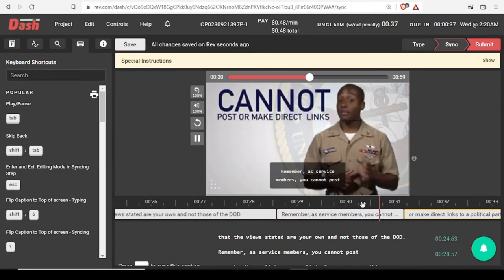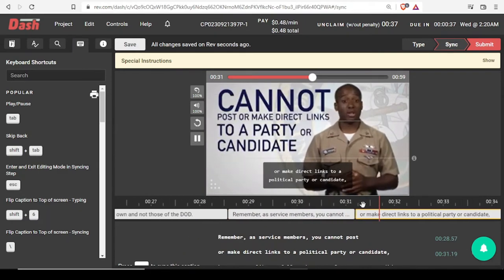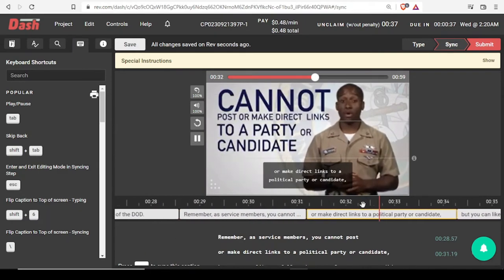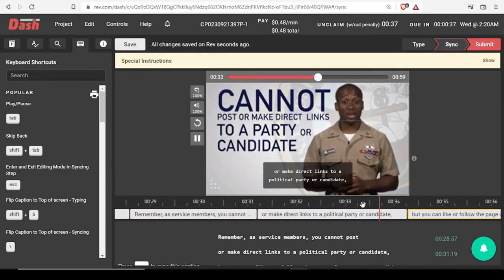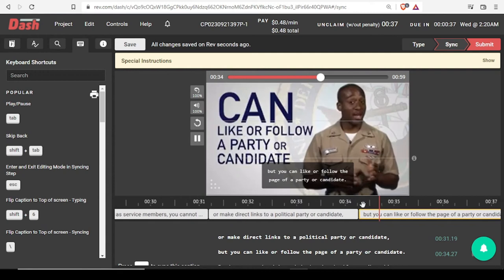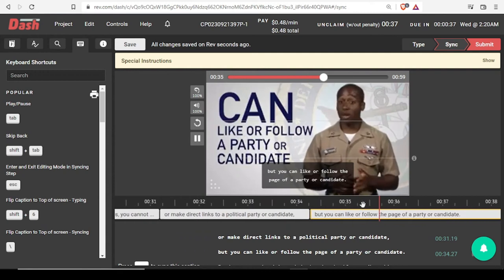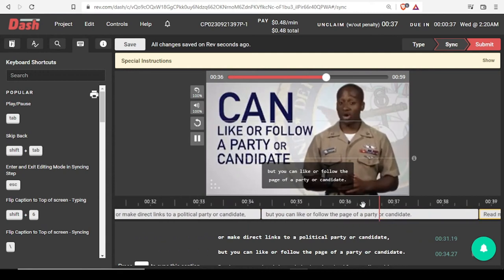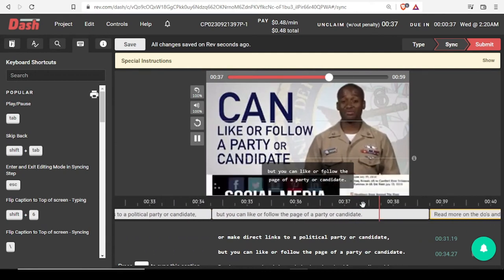As service members, you cannot post or make direct links to a political party or candidate, but you can like or follow the page of a party or candidate.